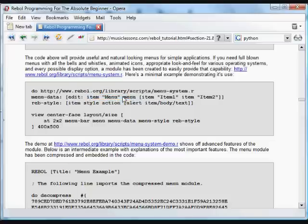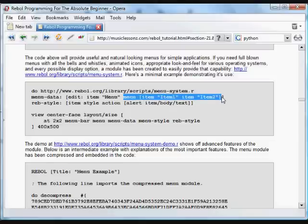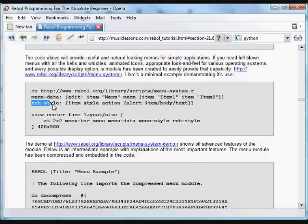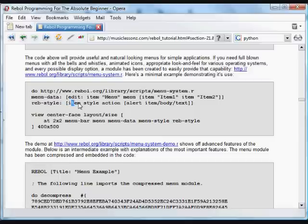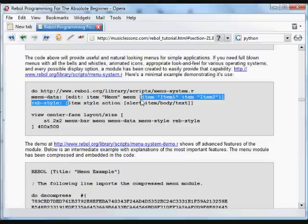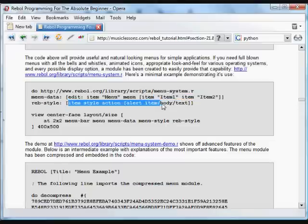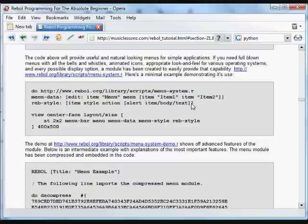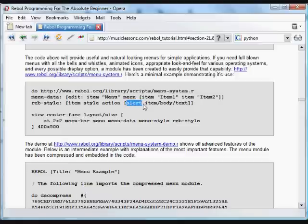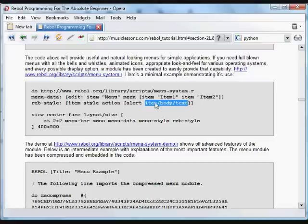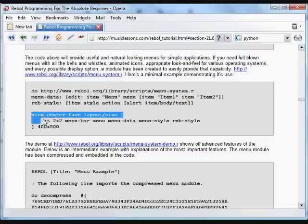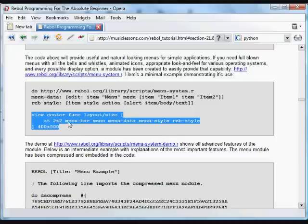And inside that menu, the items item 1 and item 2 inside a block. And then we have a style definition, which we're calling Reb style, Reb dash style. And there is one item in that style, which has an action. And the action for each of these items is going to be just to alert what text was selected. That's referred to by item bottom text.